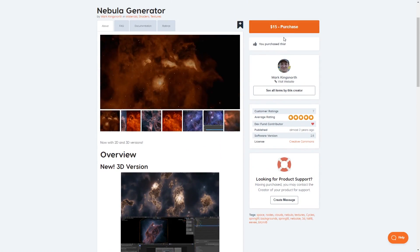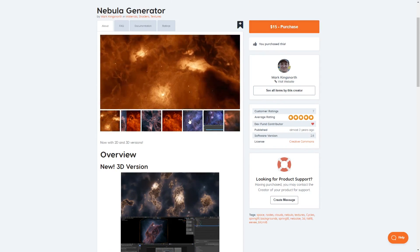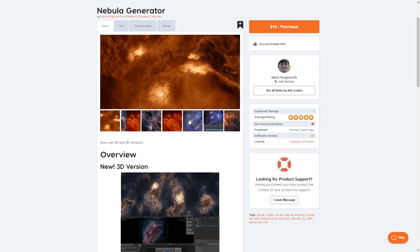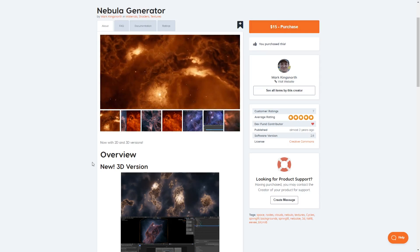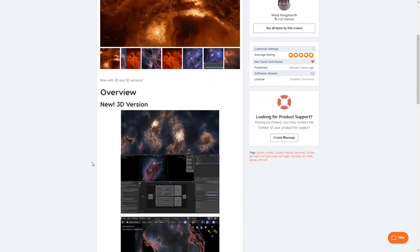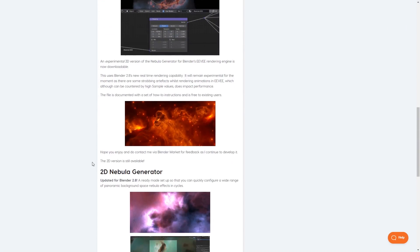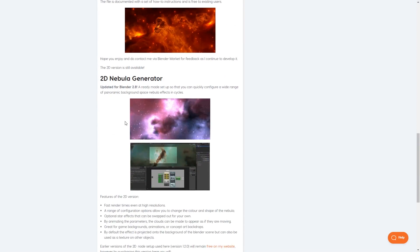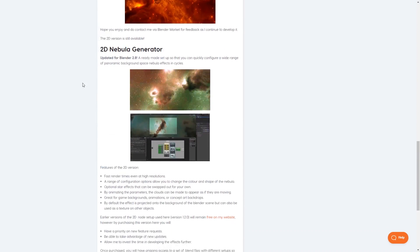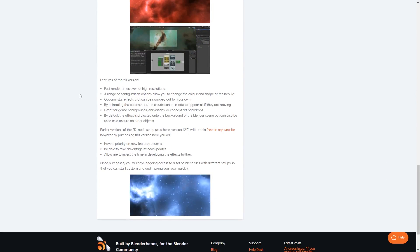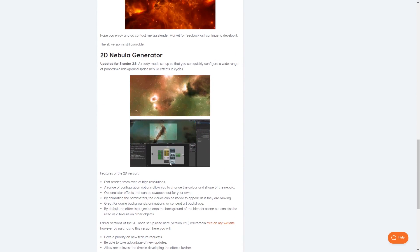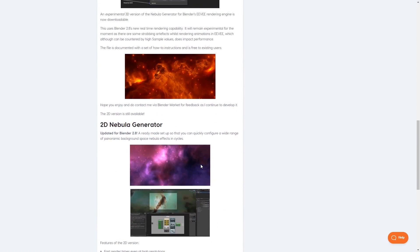So is it worth the $15 price tag? Well it might be a little bit high if I'm not actually adding any bespoke functionality for Blender but it's also worth remembering that you actually get two generators with the package, one for 2D and one for 3D nebulas.